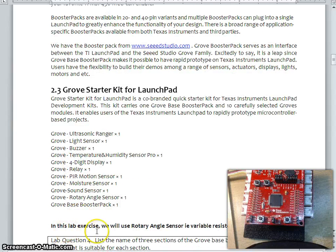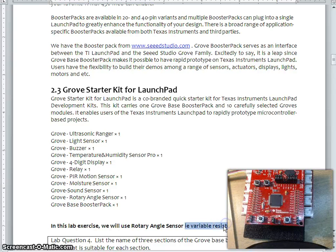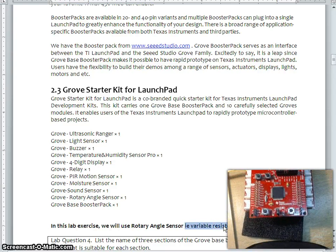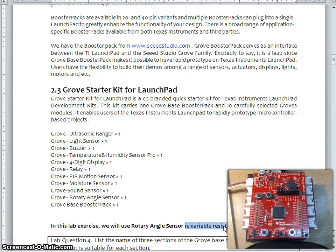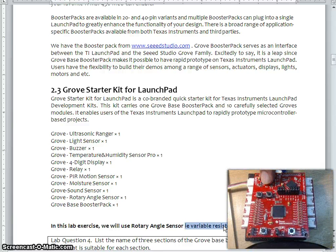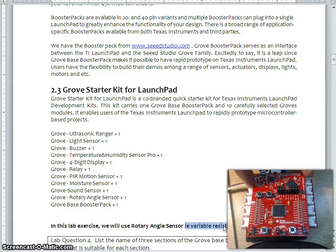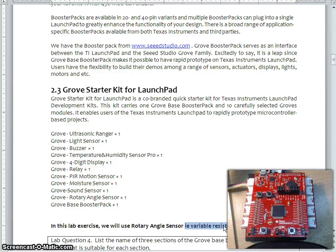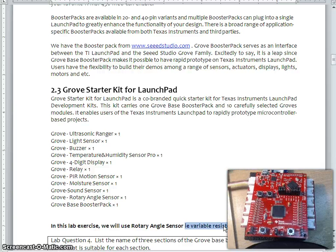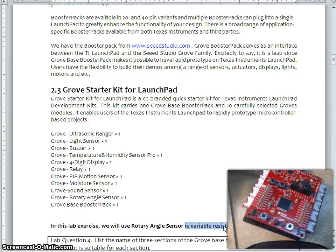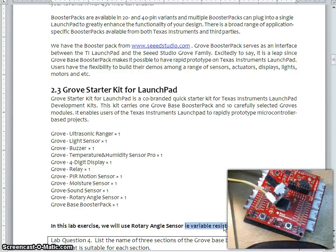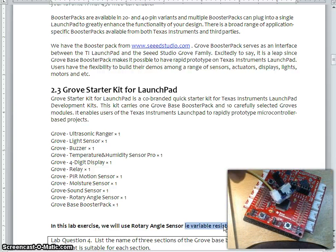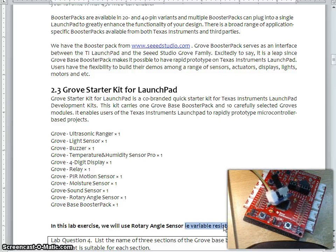In this lab session, we are going to use the rotary angle sensor, which is nothing but simple variable resistor. Here, as you can see here, I connected the baseboard and the MSP430 through the cable, we connected a variable sensor. So this is what we are going to use it in this lab session.